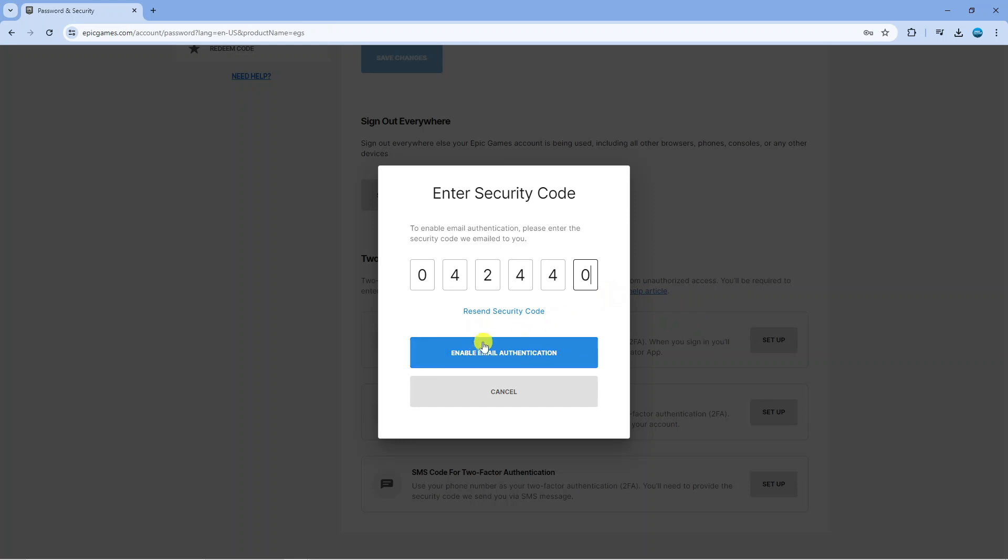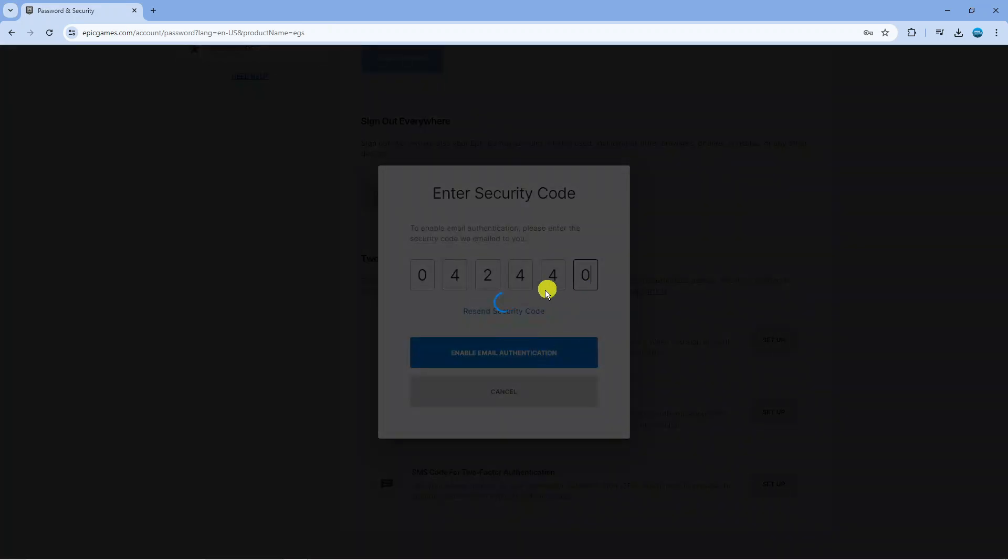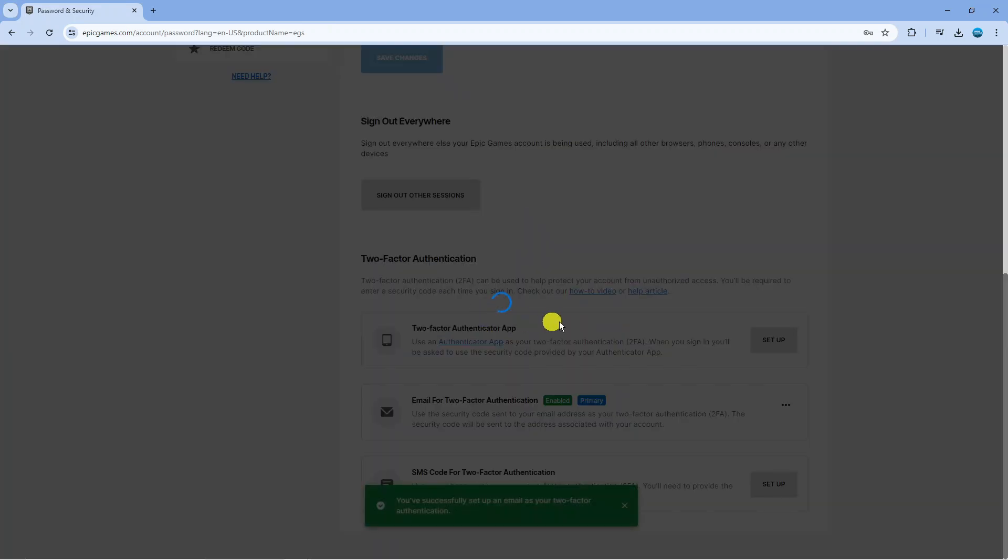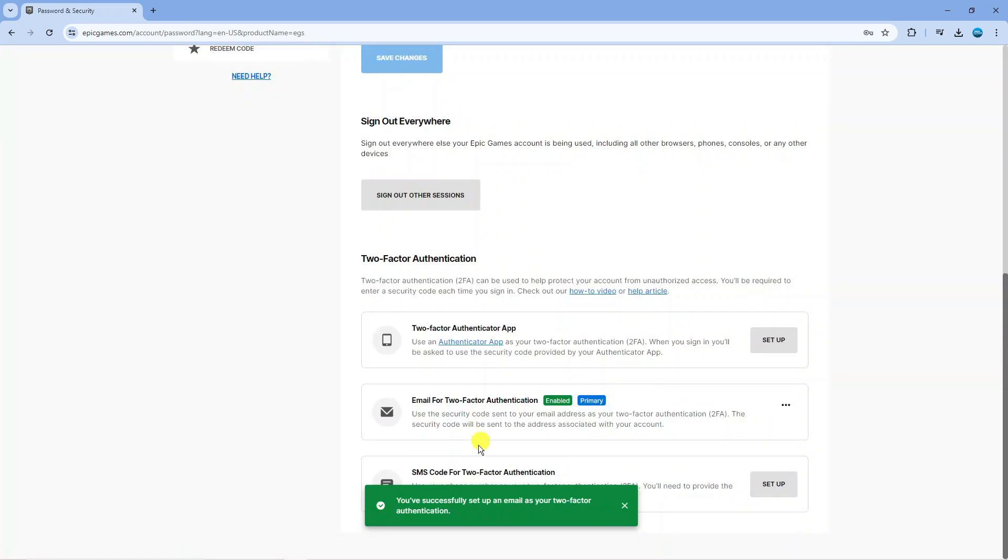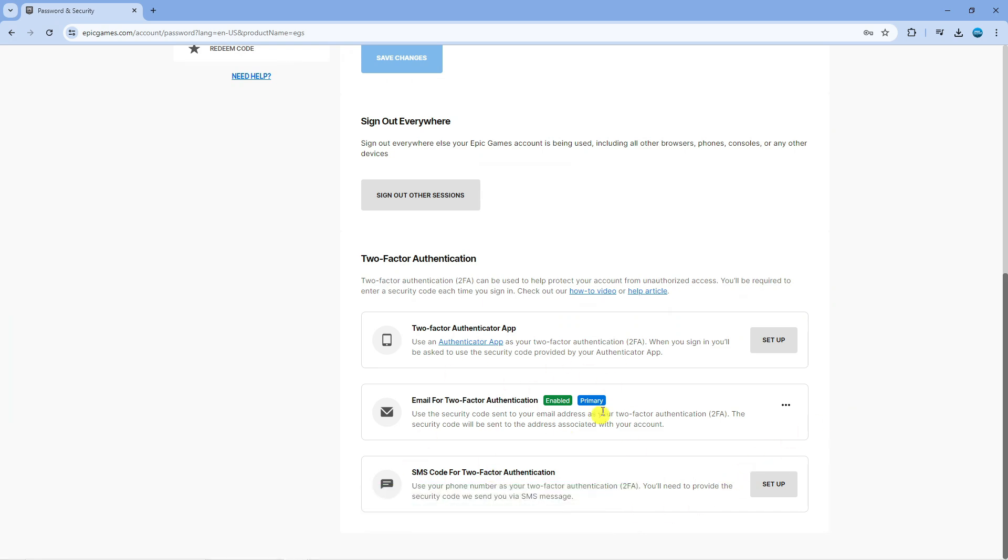And once you've entered the code in you're going to see the option highlight underneath to enable that style of 2FA or two factor authentication, so you just want to simply click onto the blue button and after a minute or two once that's verified you're going to get a pop-up message at the bottom as you can see saying you've successfully set up email as your two factor authentication or whichever method you've chosen to use as 2FA.